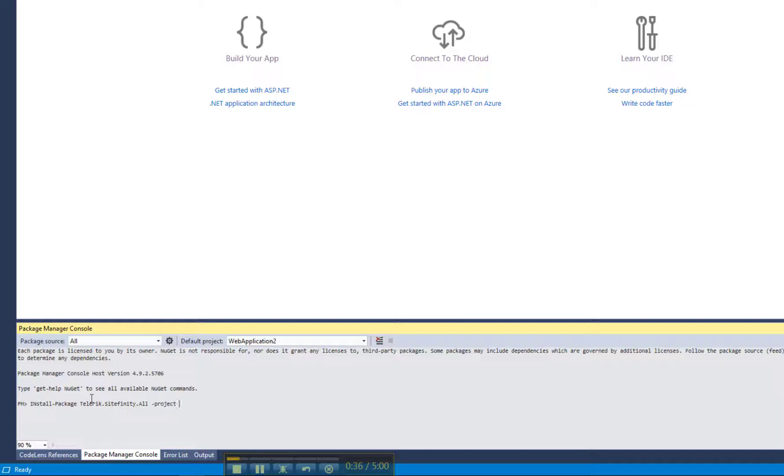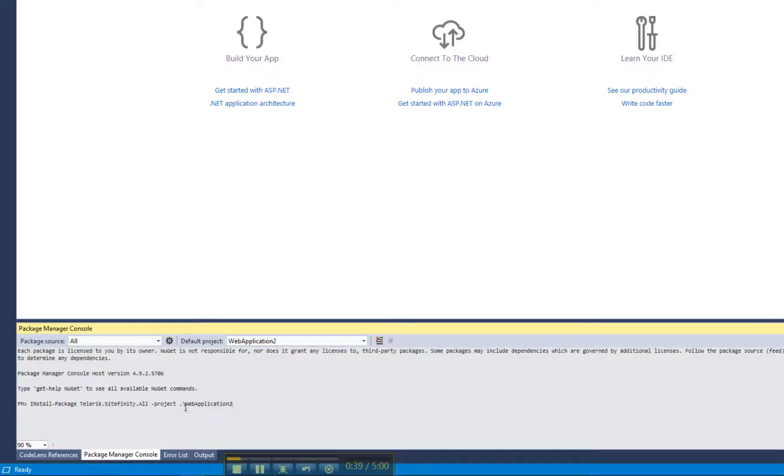If you have multiple projects in your solution already, you can also specify in which project you want Sitefinity to be installed.